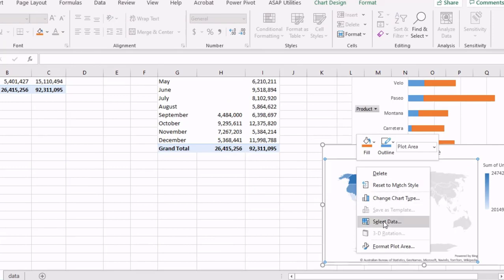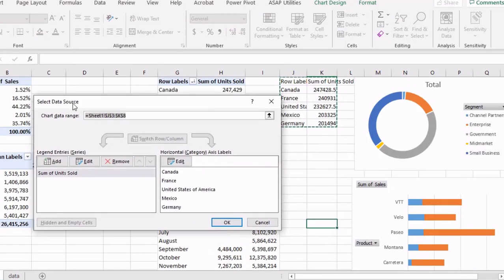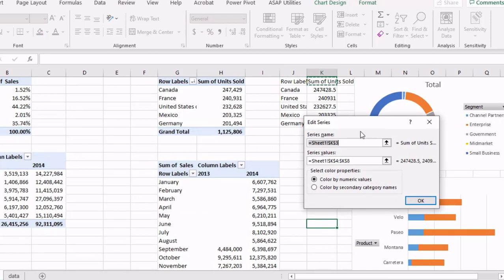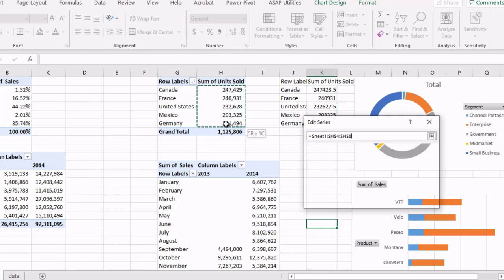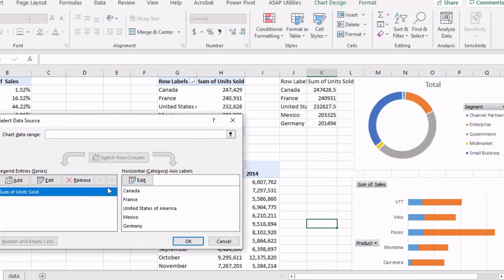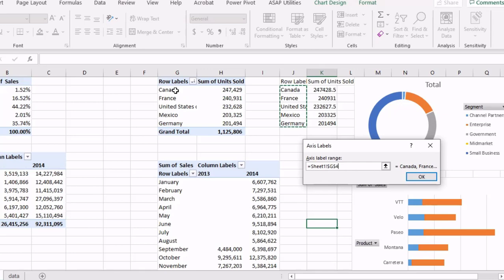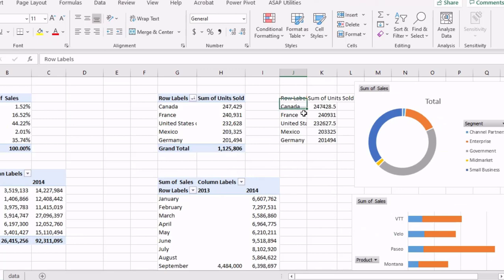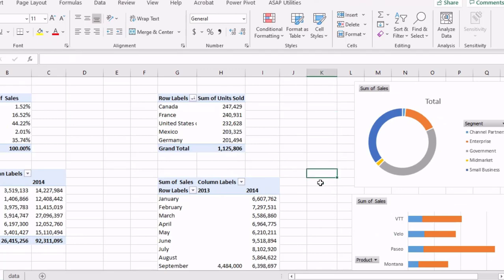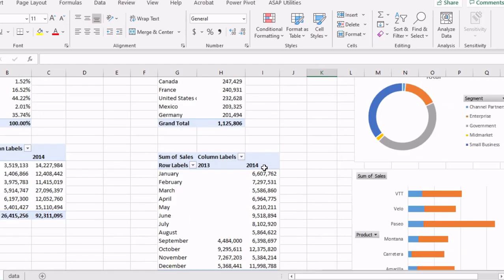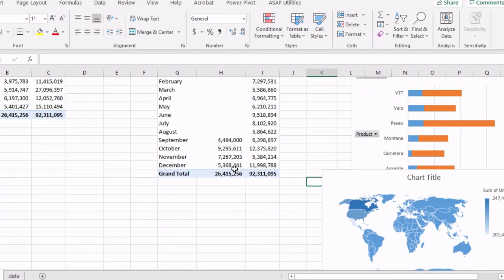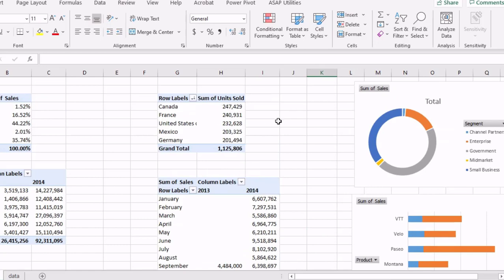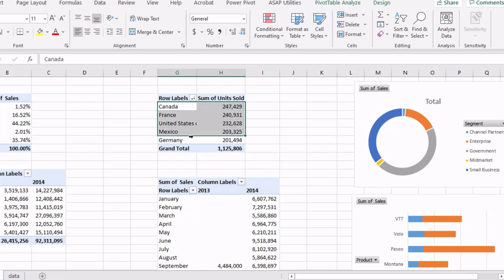Meanwhile we can change the source for the chart — number of units for series values — and change the country names from the pivot table. Now we can delete this data. The map graphic is still working. The last of the charts we need is a funnel chart, so we'll make another data source and create a funnel.